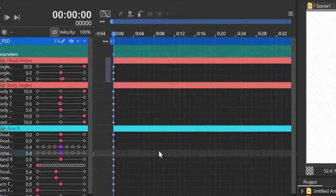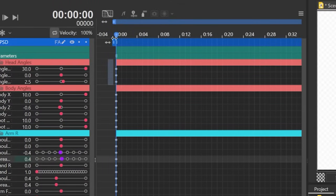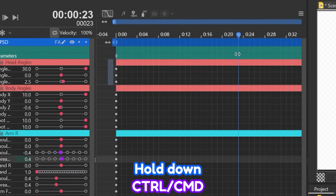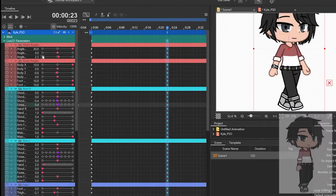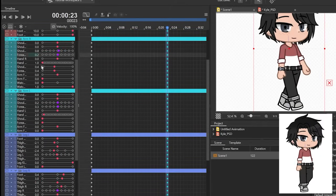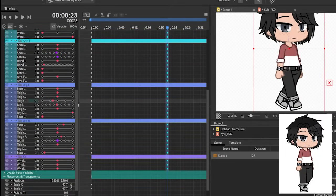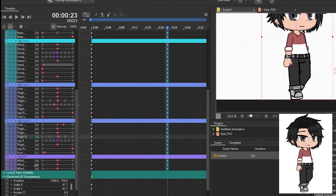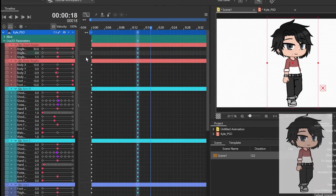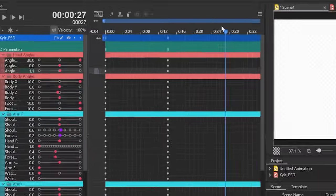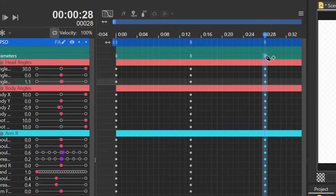Once that's done, follow along the reference and set up the first pose on the starting point. Then skip a few frames ahead and do the next pose. Hold down Ctrl or Cmd and click on the Live2D parameters again to set the keyframe for all parameters. We do this so that we don't have to worry about unset keyframes that can potentially make the animation look off. Now do the same thing for the third and fourth poses of the walking animation.